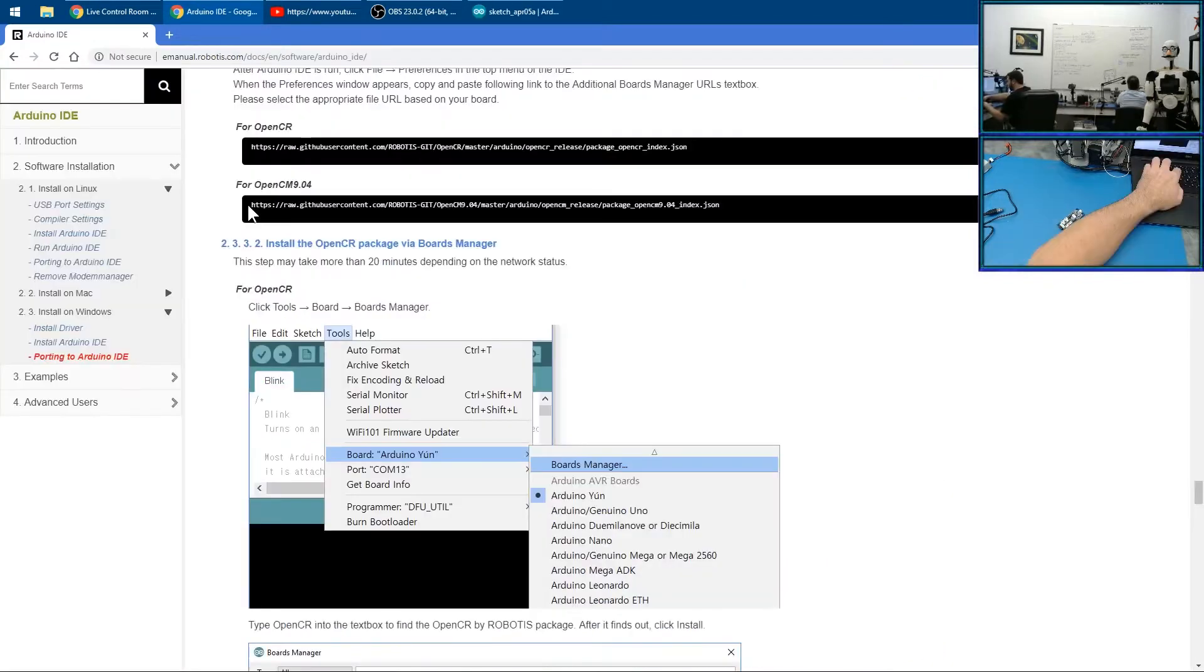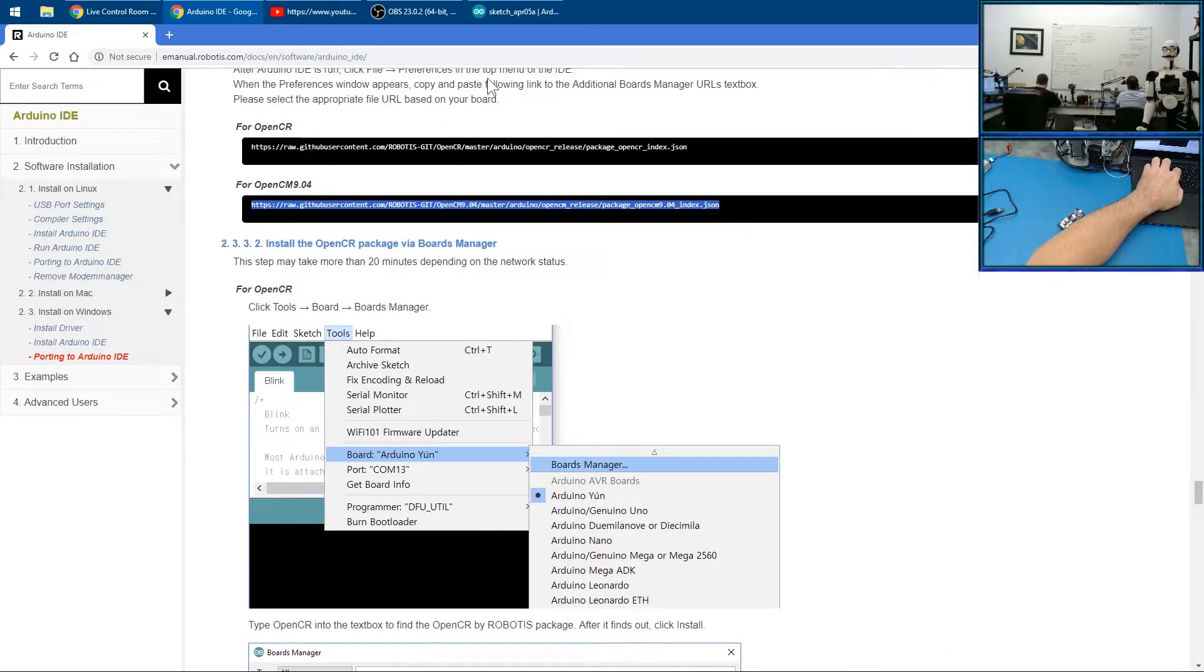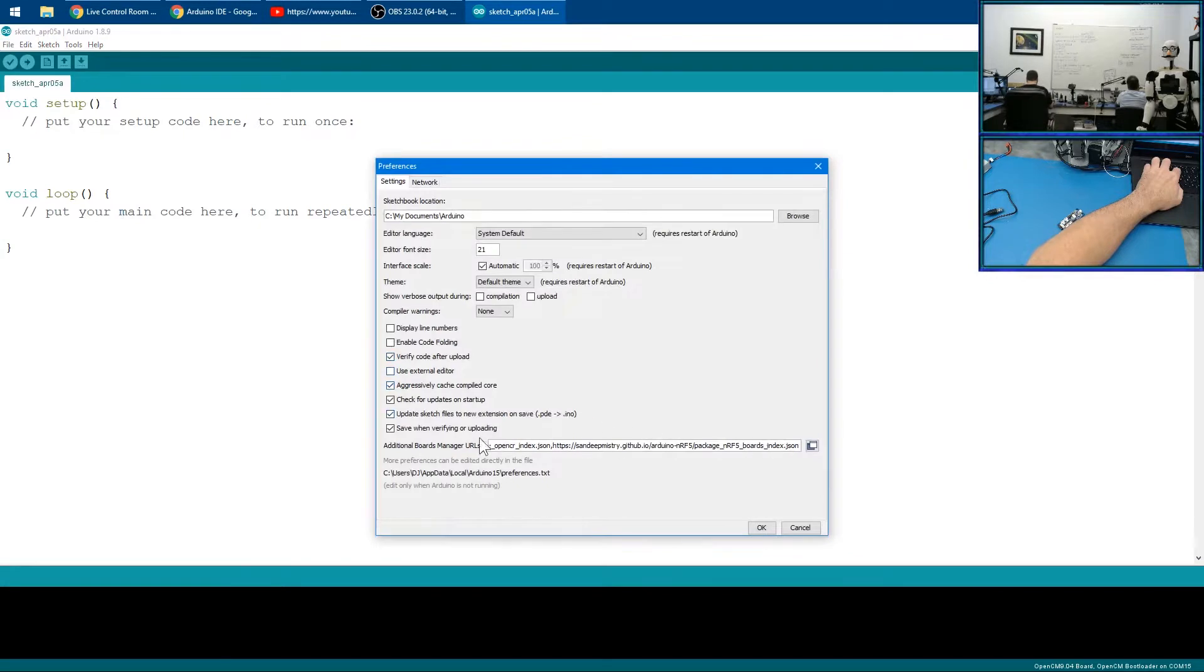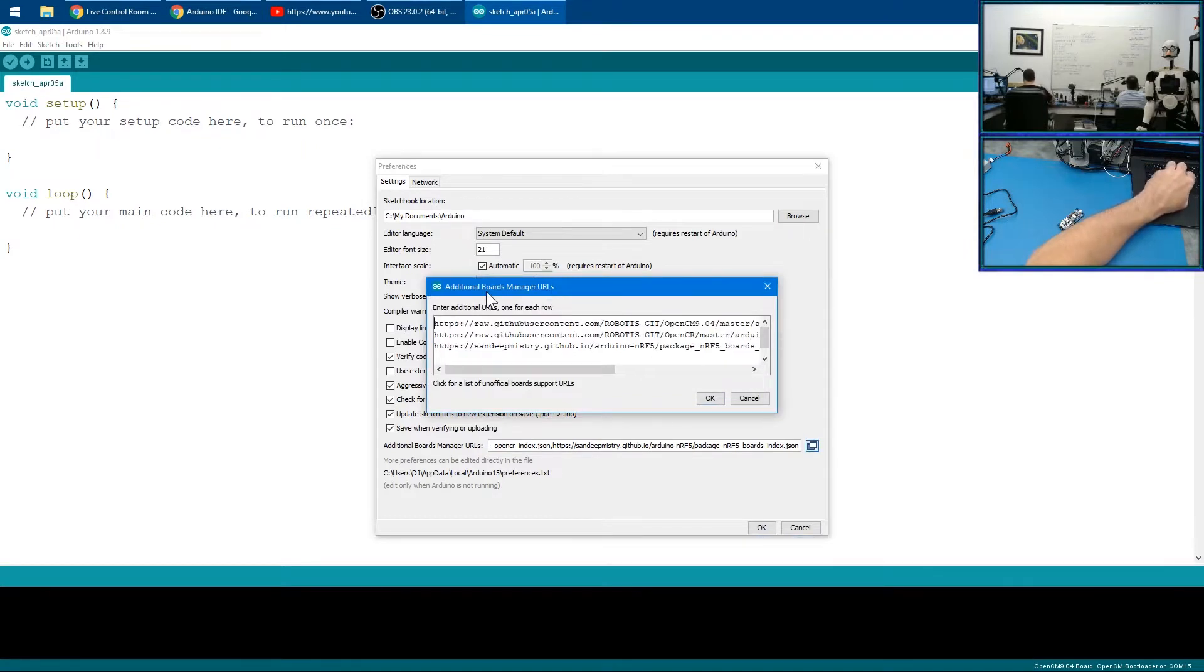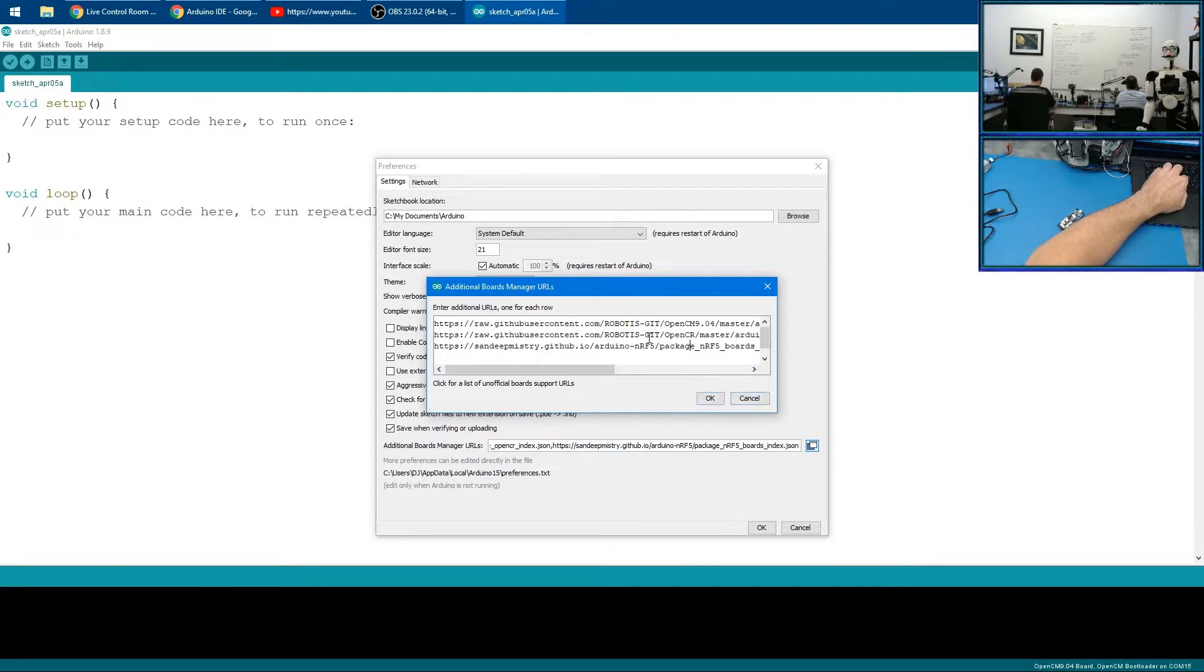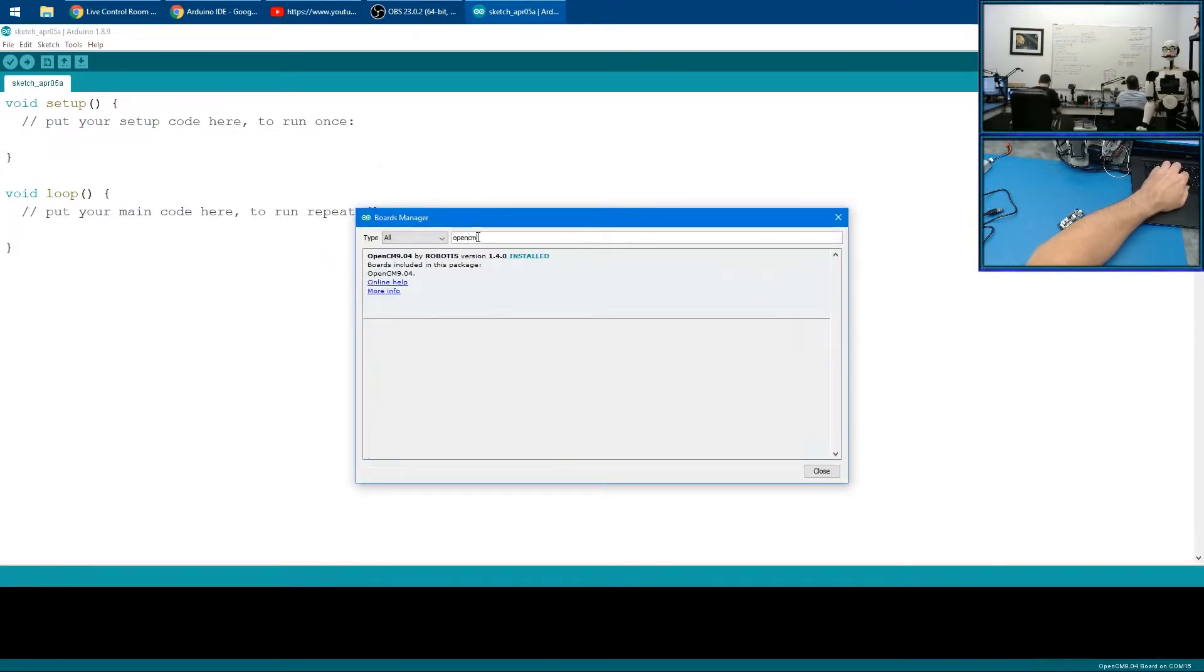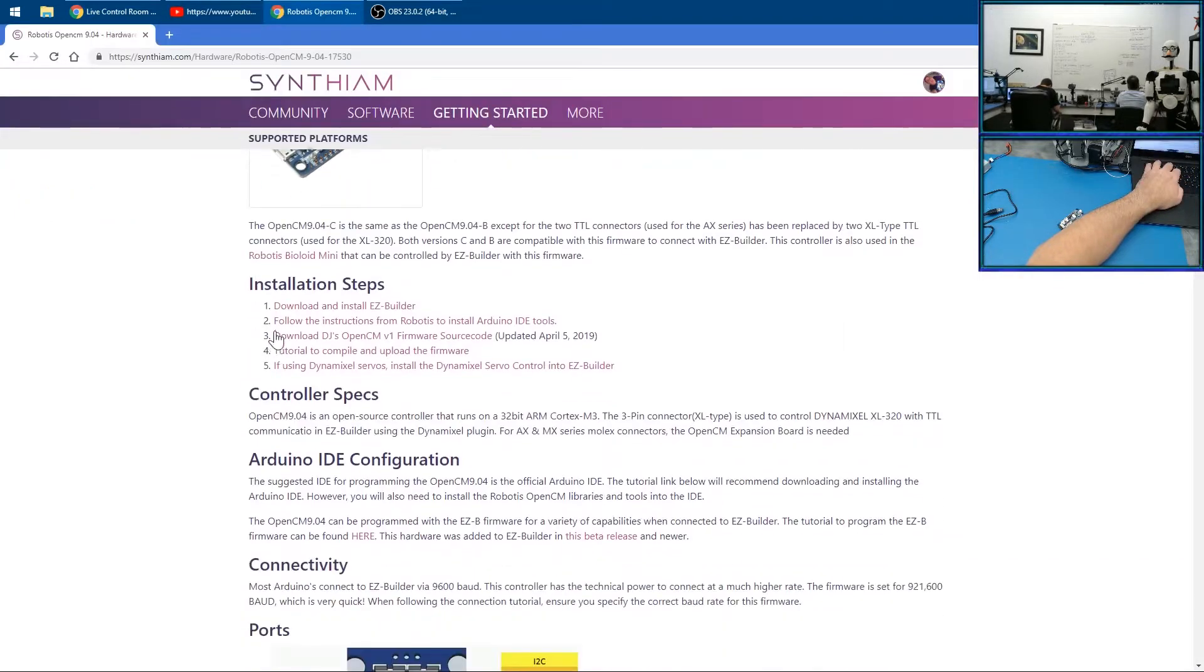This URL here, then go into File Preferences, and click where it says Additional Boards Manager. You can paste in your URL. As you can see, I already have it added in here: Open CM 904. You want to paste that in there. If you have multiple, just make sure there's one per line.